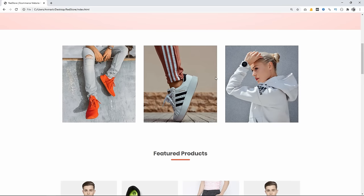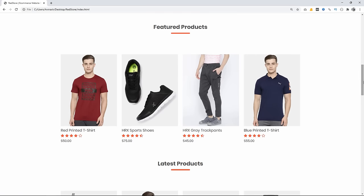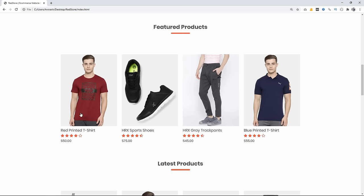Next we have featured products — 4 products with a product image, product name, rating, and price. You can see a hover effect when I take the cursor over any product.